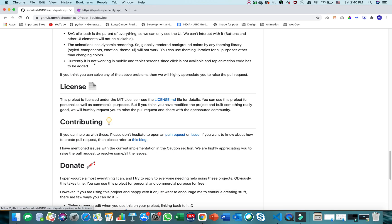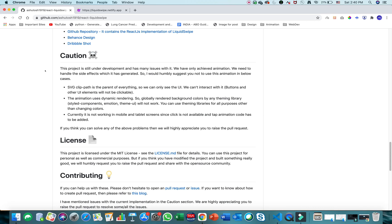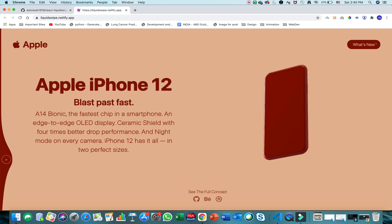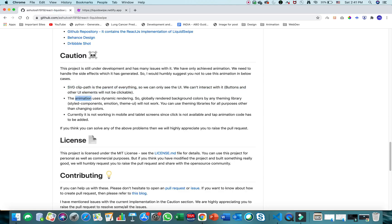There are some important cautions I've mentioned in my GitHub repository. There are three major points to consider. The first is that elements on screen will not be interactable — you won't be able to click buttons or icons because the clip path covers the full width and height of the browser, putting all other clickable components behind it.